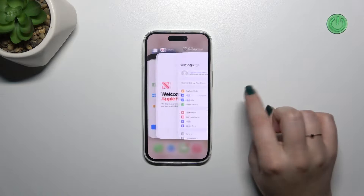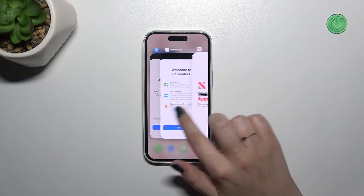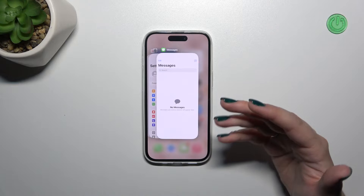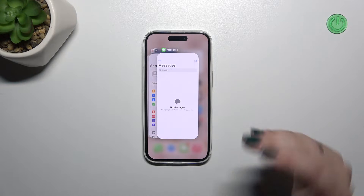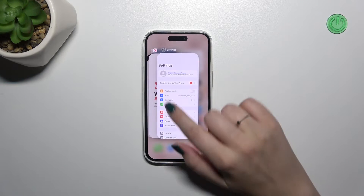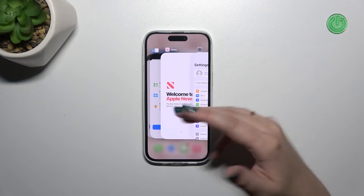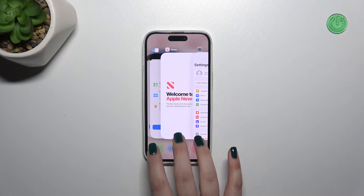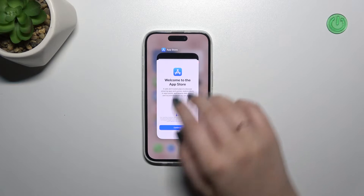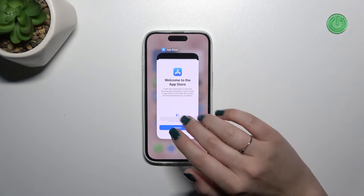Unfortunately on this device we do not have any option to close all of them with only one click. However, if you want to close only one of those apps, simply find it and swipe it up just like that. But if you want to close two or three, you can try to use three fingers, and thanks to this you can close more than one app.